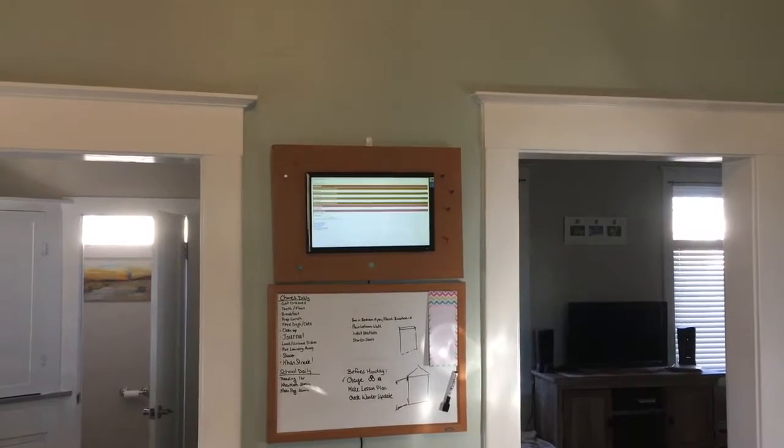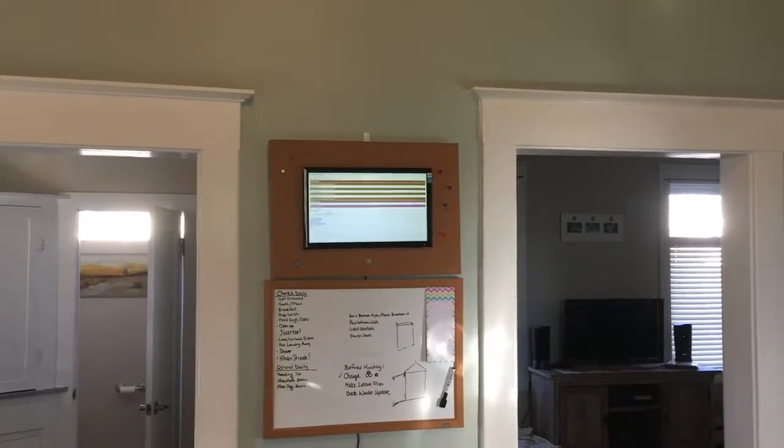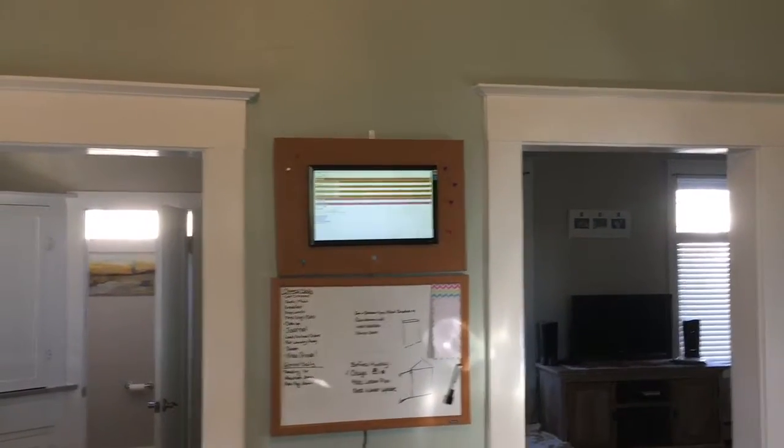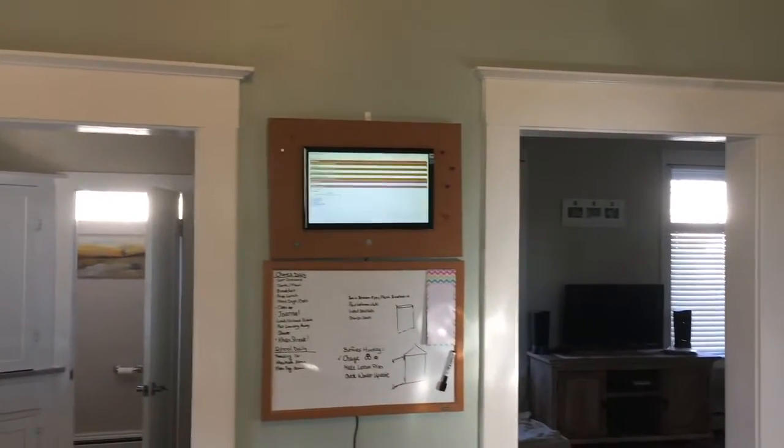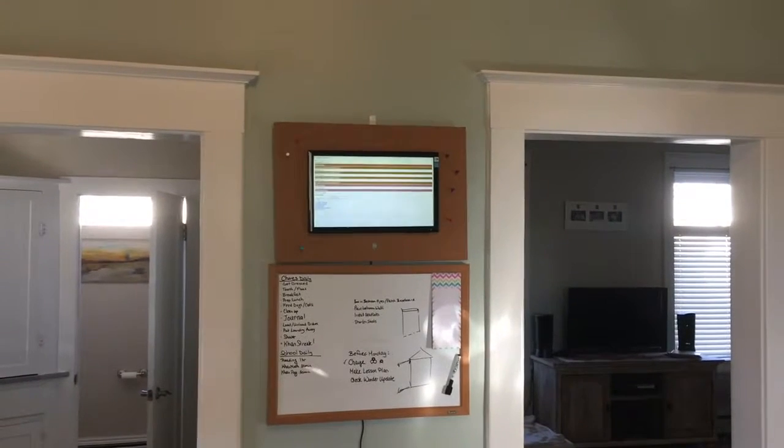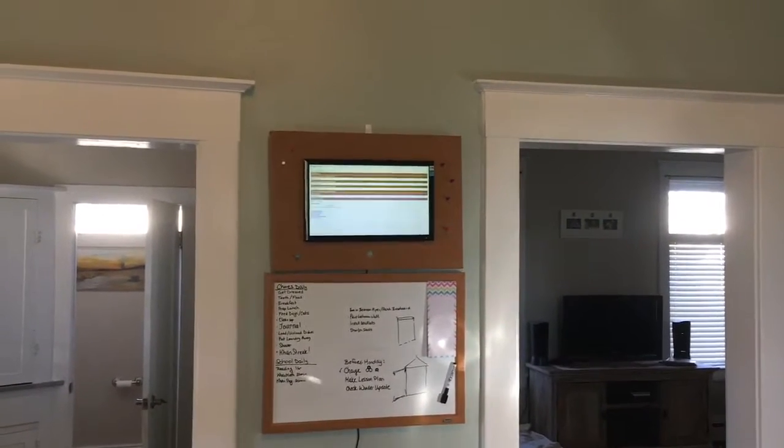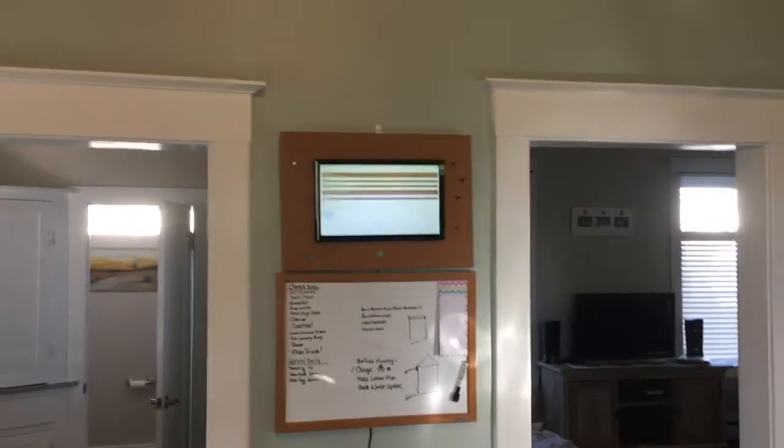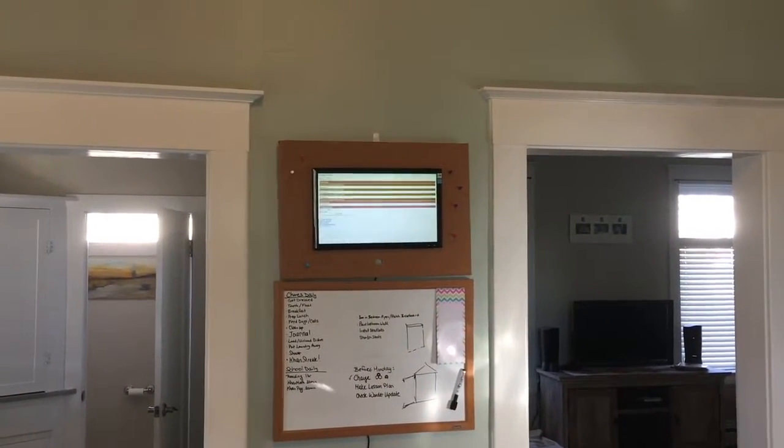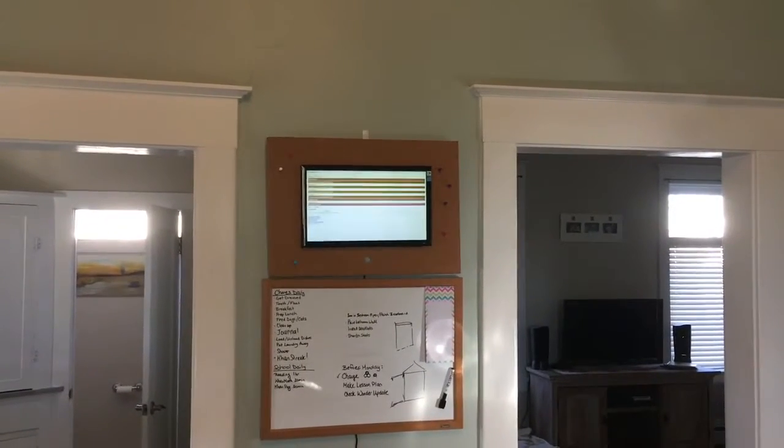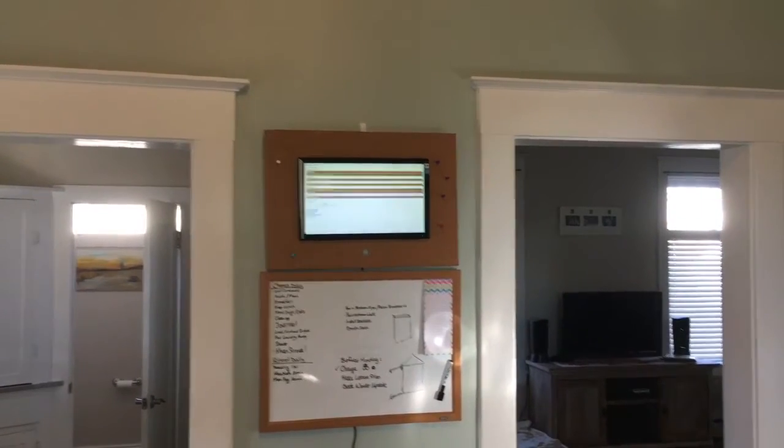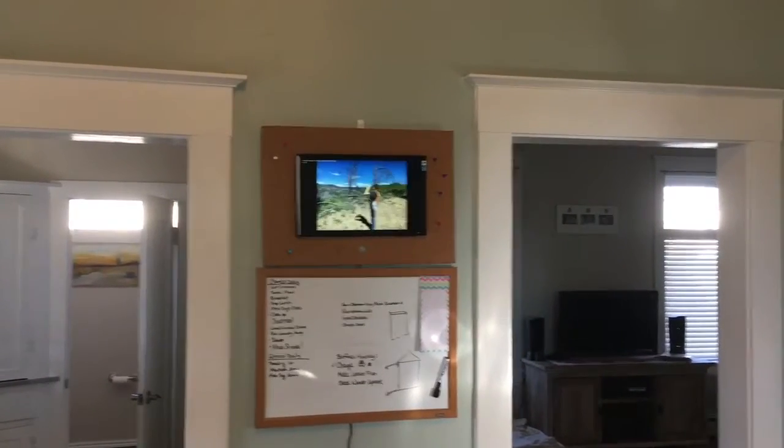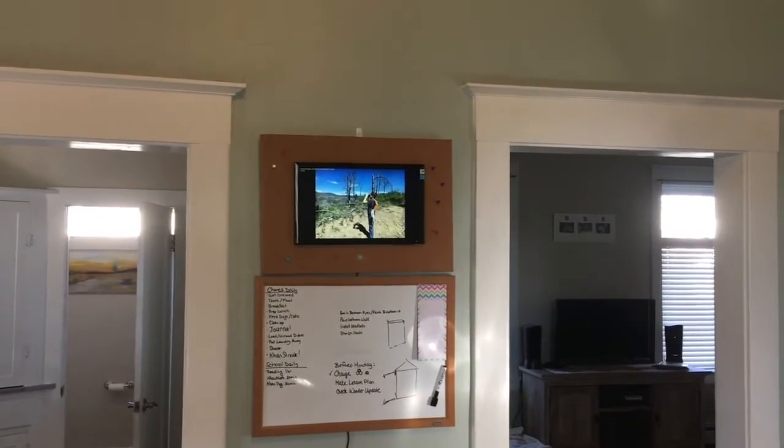All told, I had a lot of fun making this project. I think it worked out great. This is really something that's helped out in the home here quite a bit since we've been using it. And what's great about it is everybody can go online and everybody can change it.